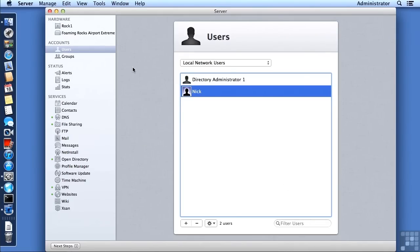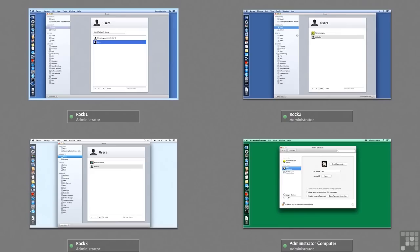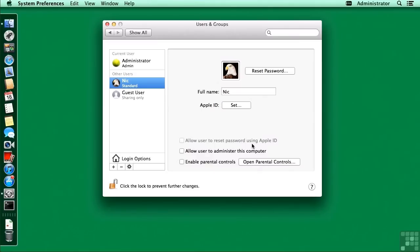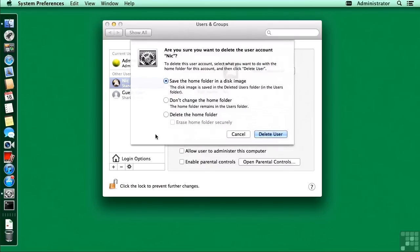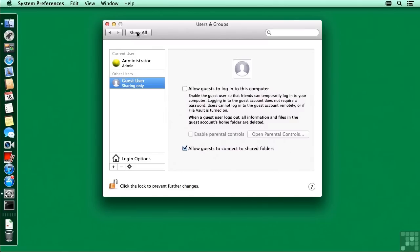If you like, you can change the pictures for your users to reflect their different personalities. Nick has been created. Now we need to bind in a computer — in this case I'll use my administration computer so we can test out Nick's home folder. I'm going to remove this local Nick user again. We would want to track down the home folder if it had any worthwhile information, but in this case I'll just delete it.